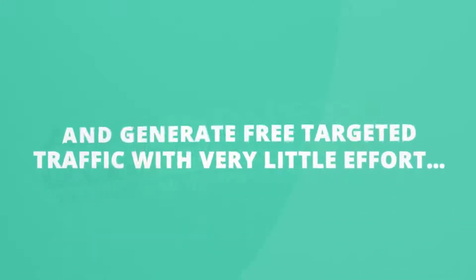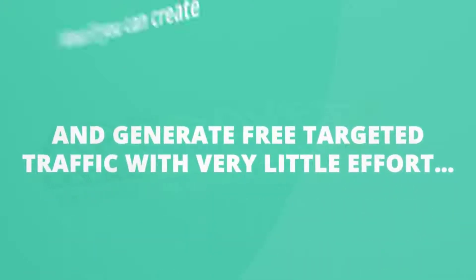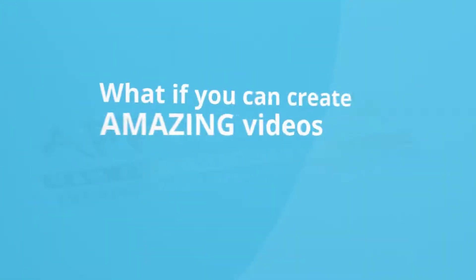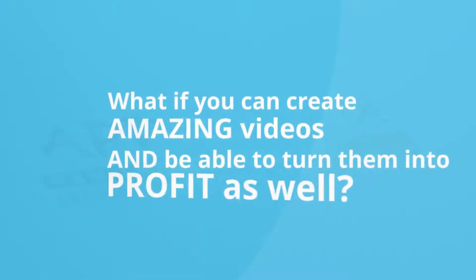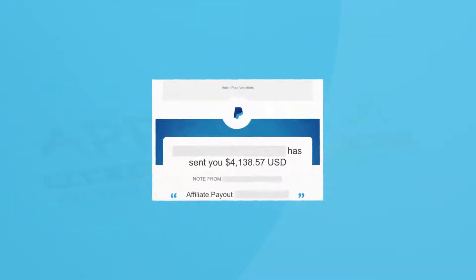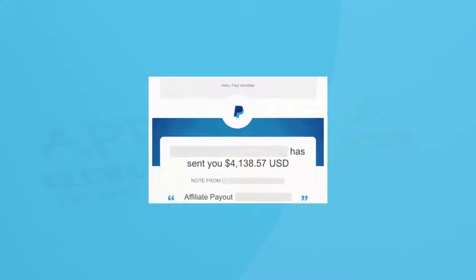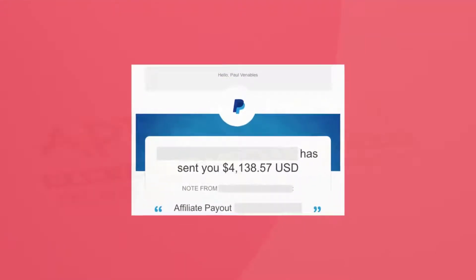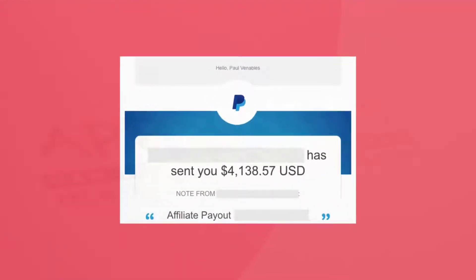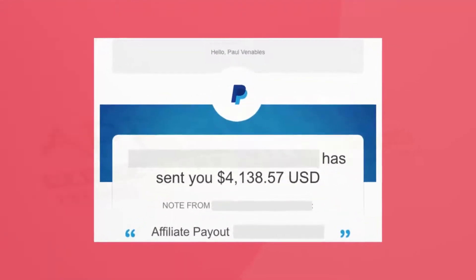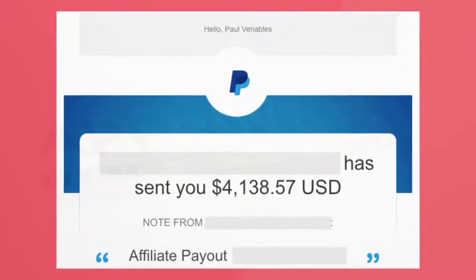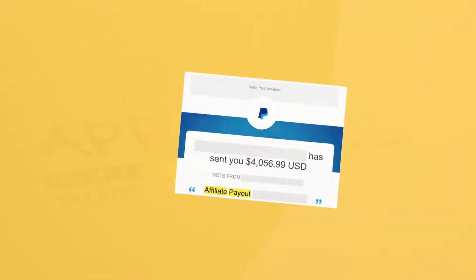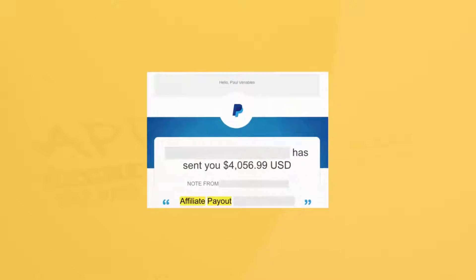What if you can create amazing videos and turn them into profit? I'm talking about being able to turn your eye-catching videos into massive amounts of targeted traffic and profit — like this affiliate payout of four thousand one hundred and thirty-eight dollars and fifty-seven cents, and this affiliate payout of four thousand and fifty-six dollars and ninety-nine cents.